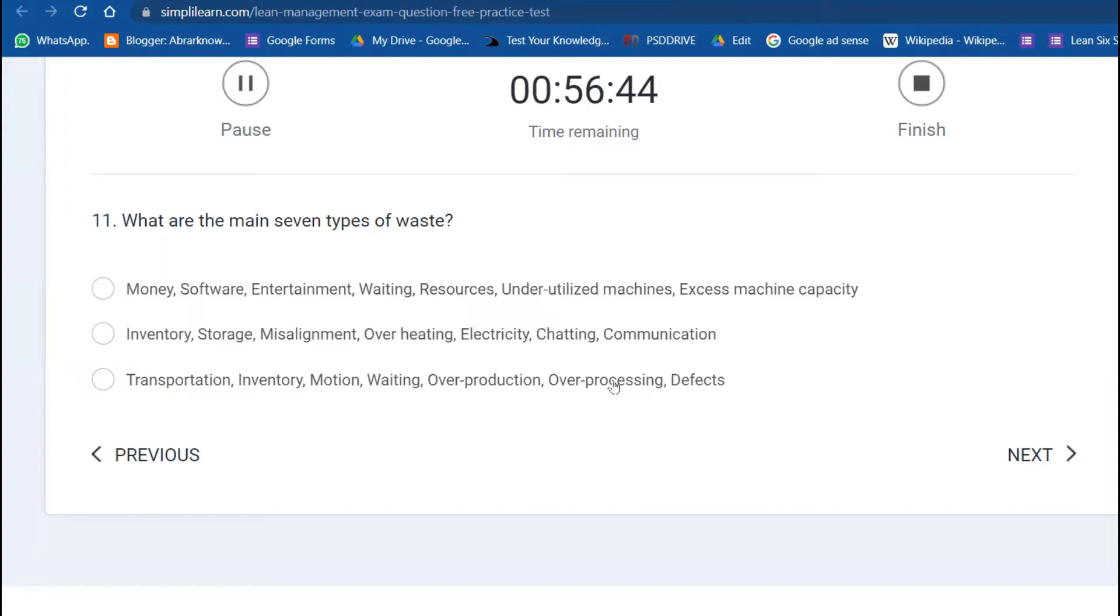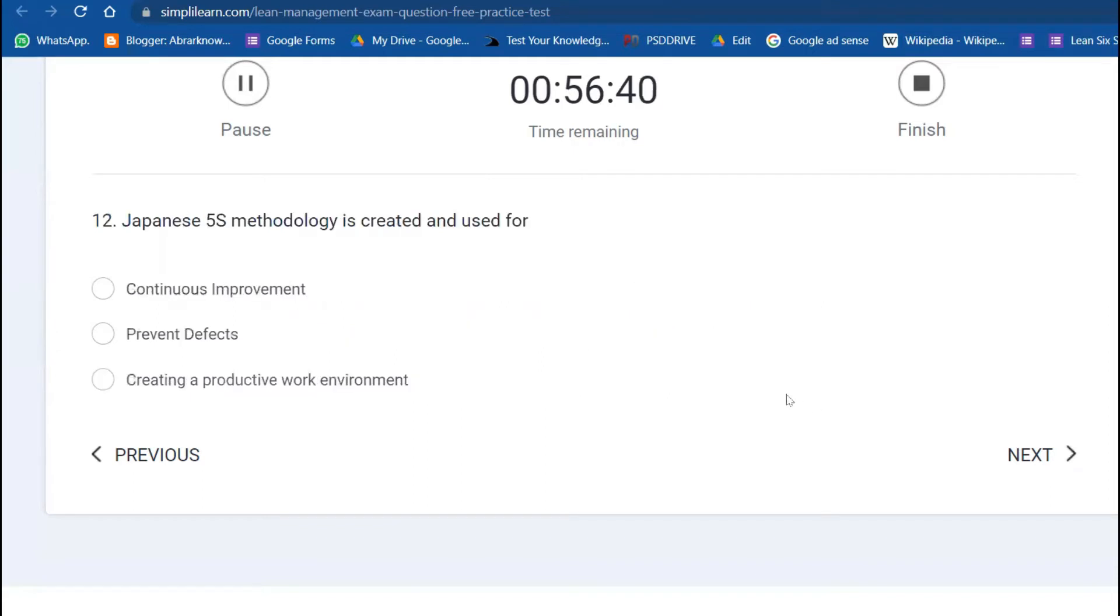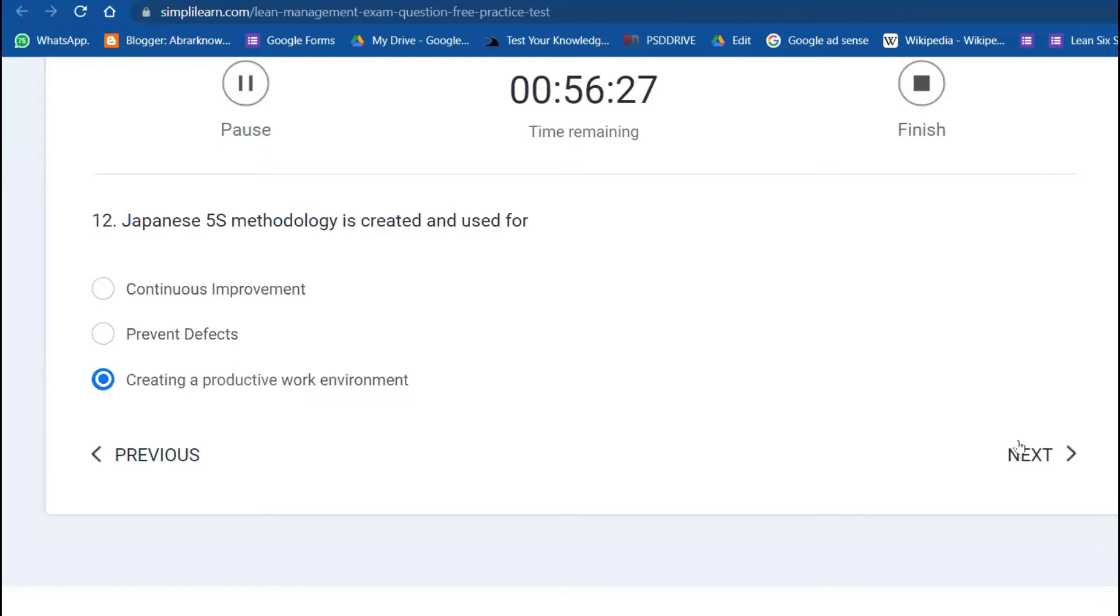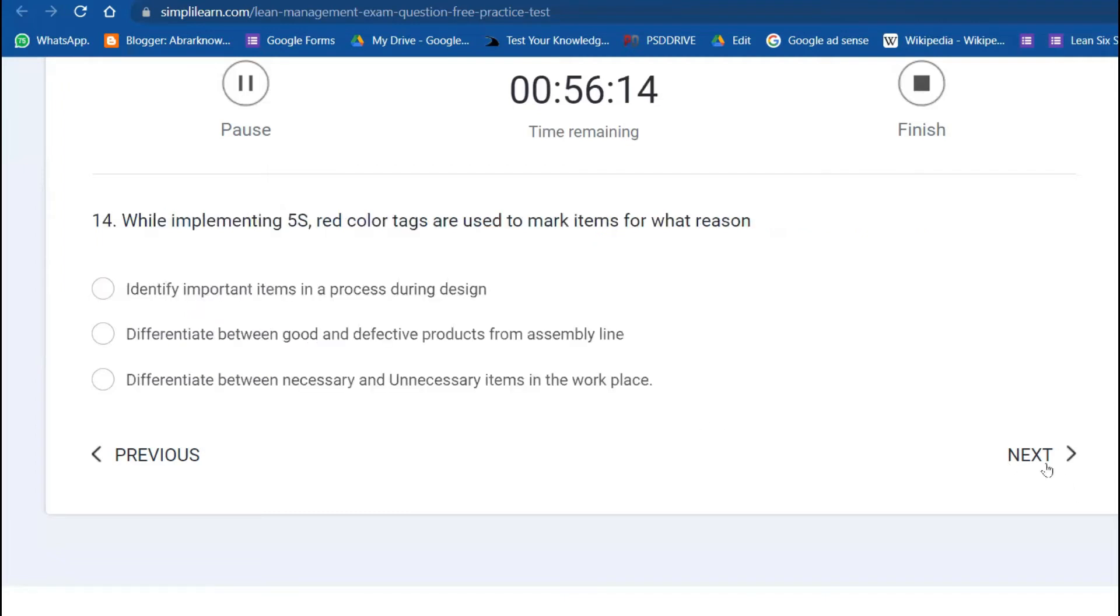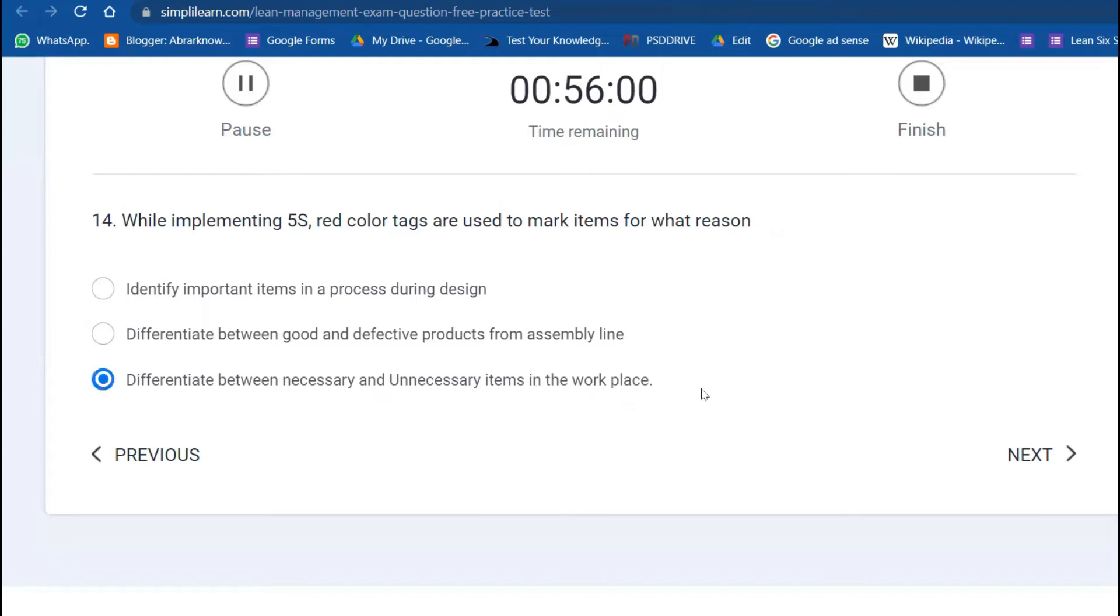Twelfth: Japanese 5S methodology is created and used for creating a productive and safe work environment. Thirteenth: which 5S technique requires you to separate necessary and unnecessary items? That's Sort—whatever things are not required we can get rid of. Fourteenth: while implementing 5S, red color tags are used to mark items to differentiate necessary and unnecessary, or items which will be used after quite some time.